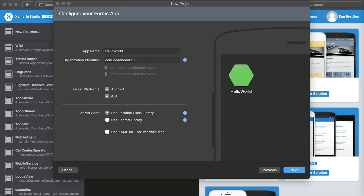The organization identifier should be set in reverse domain format. For my personal applications, I choose com.codebaloo.whatever the application name is. In this example, I'll just leave it as default. If you wish to deploy to both Android and iOS applications, you should select both Android and iOS underneath Target Platforms. Underneath Shared Code, we have the option of Portable Class Library or Shared Library. A Portable Class Library is a compiled piece of code that is referenced by other projects, while a shared project shares non-compiled code between the different projects. For this project, we'll use Portable Class Library. We'll also deselect Use XAML for user interface files, as we'll be using C Sharp rather than XML.